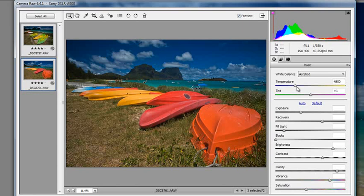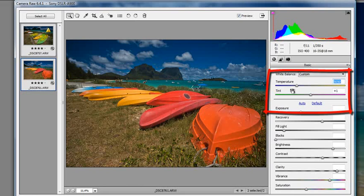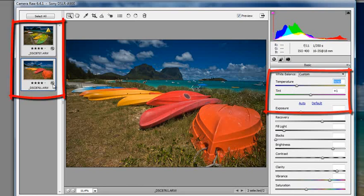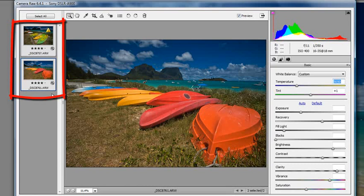So take for instance all the photos that I photographed on this beach during the day, and we could open them up into the Camera Raw dialog, make a single change to an example image such as working with the white balance control here, and then all of those changes will be synchronised across the other photos that have been layered up in the left hand column as thumbnails.